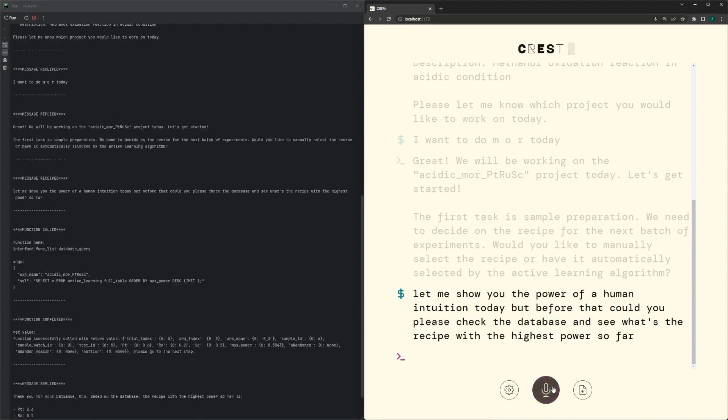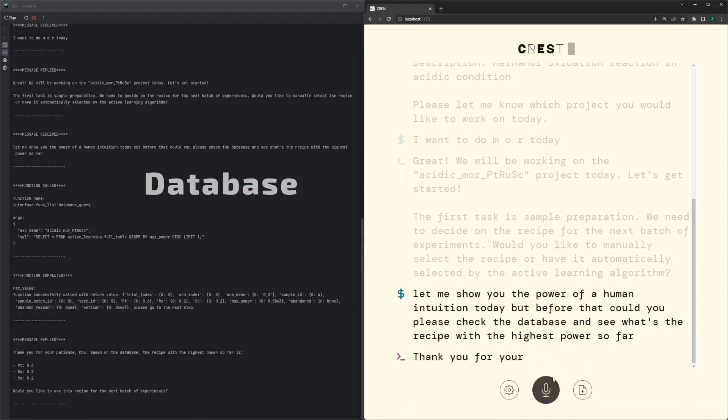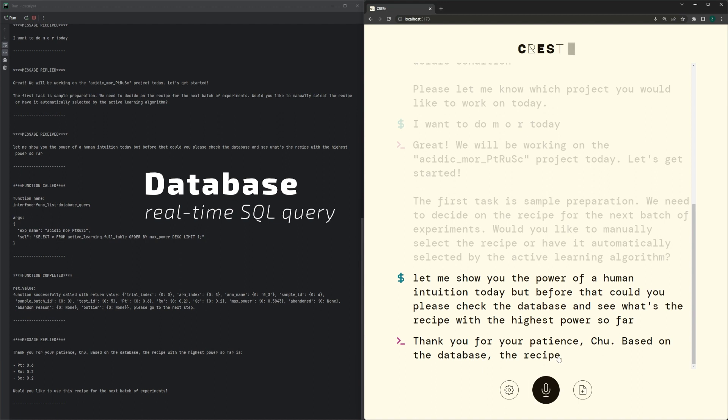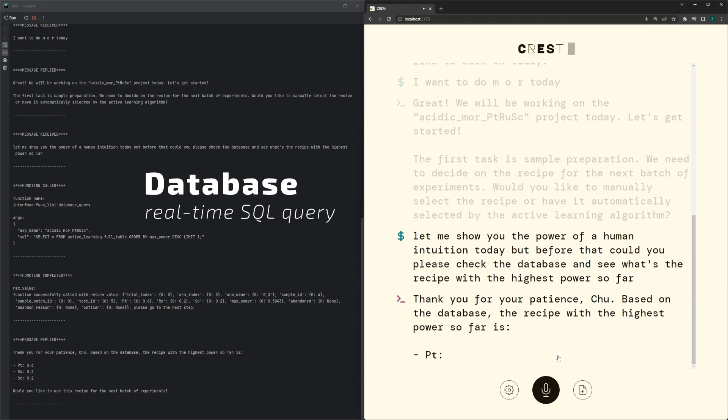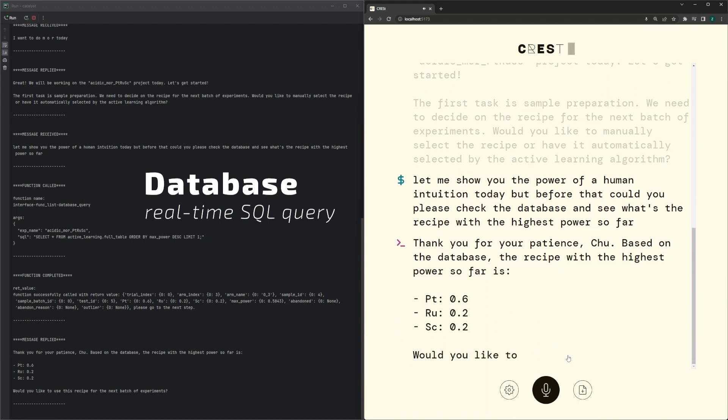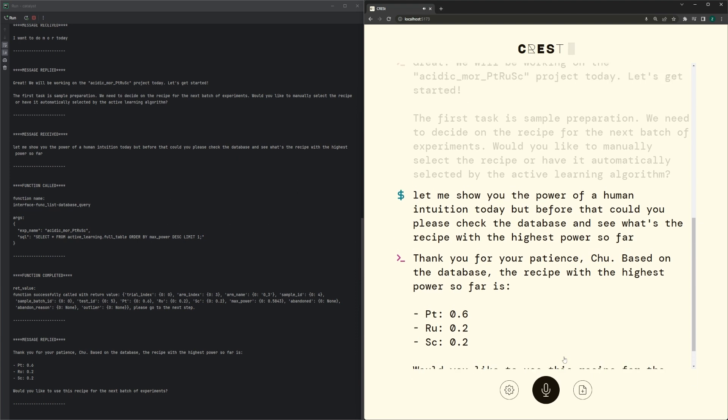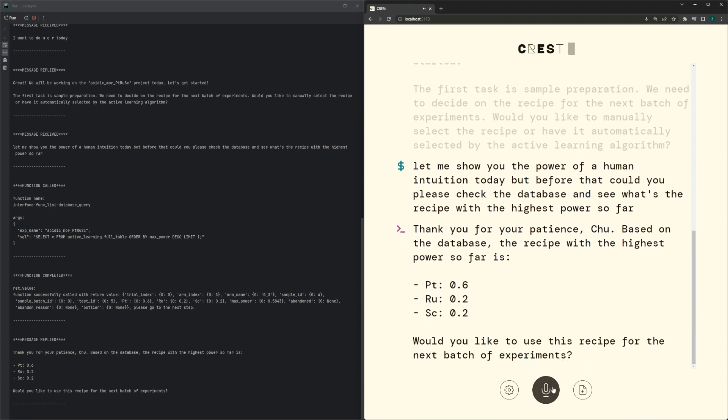Thank you for your patience. Based on the database, the recipe with the highest power so far is Platinum 0.6, Ruthenium 0.2, Scandium 0.2. Would you like to use this recipe for the next batch of experiments?